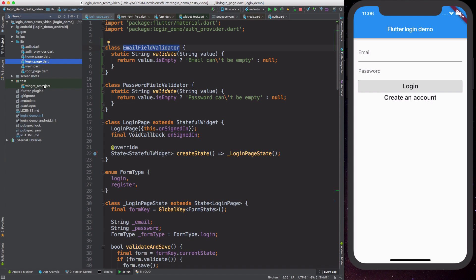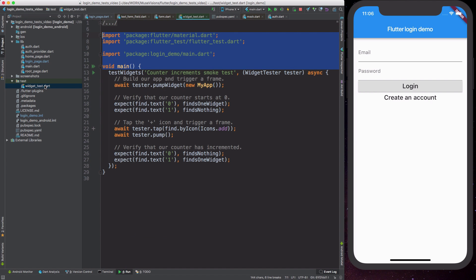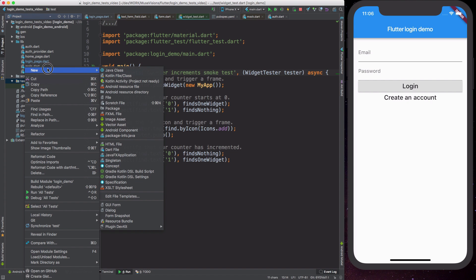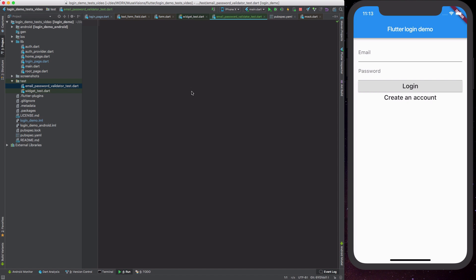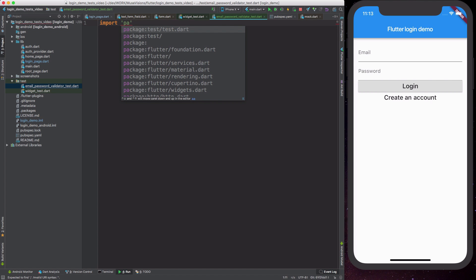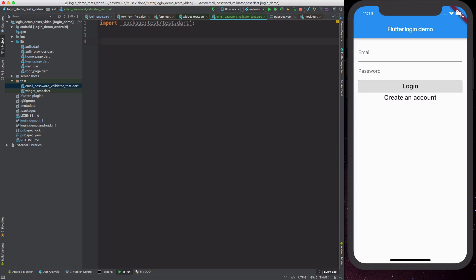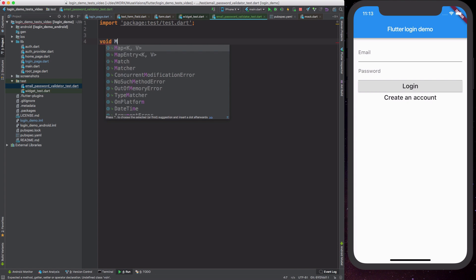It's now time to start looking at how to actually write tests in Flutter. Every time we create a new project it also comes with a template test, which is a widget test. We are not covering widget tests in this video — what we want to do instead is write our first unit test for the email and password validators. In the test folder we are going to create a new file and we are going to call it email_password_validator_test. The first thing we want to do is import the package we are going to use to write our tests, which is called test.dart.